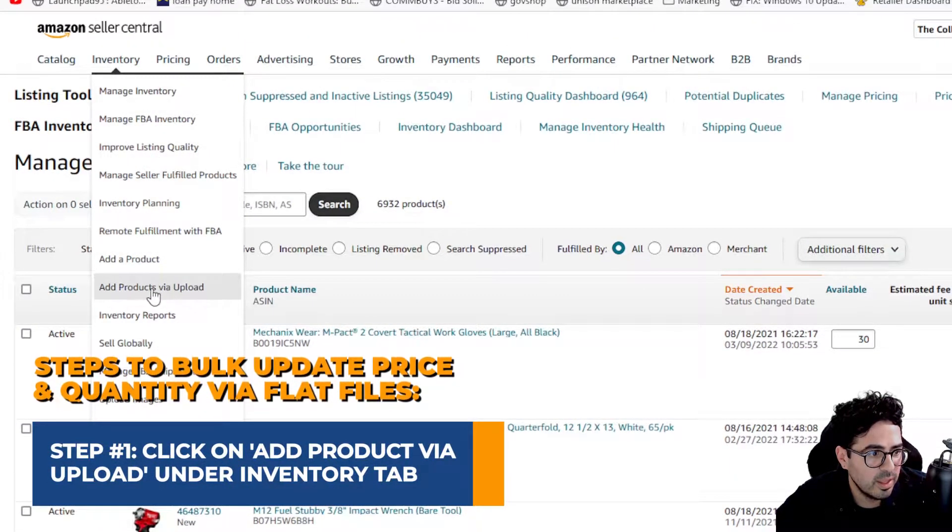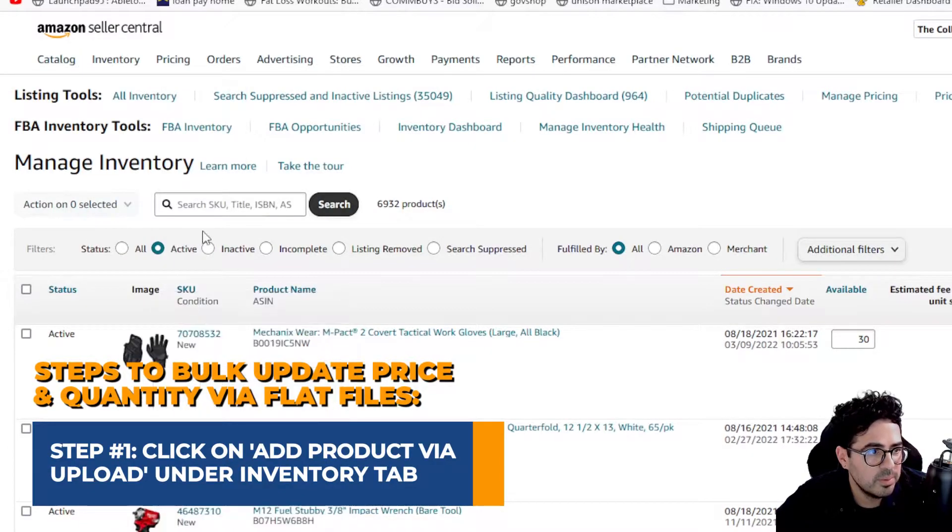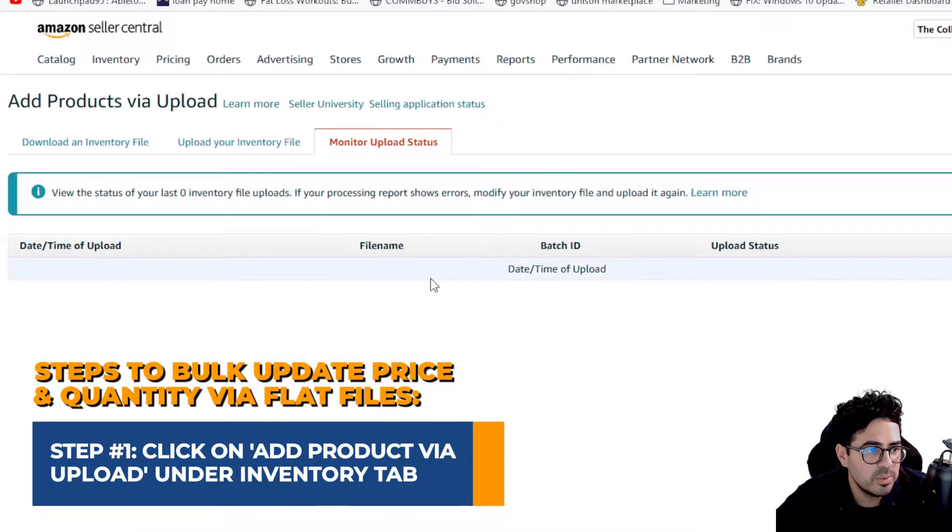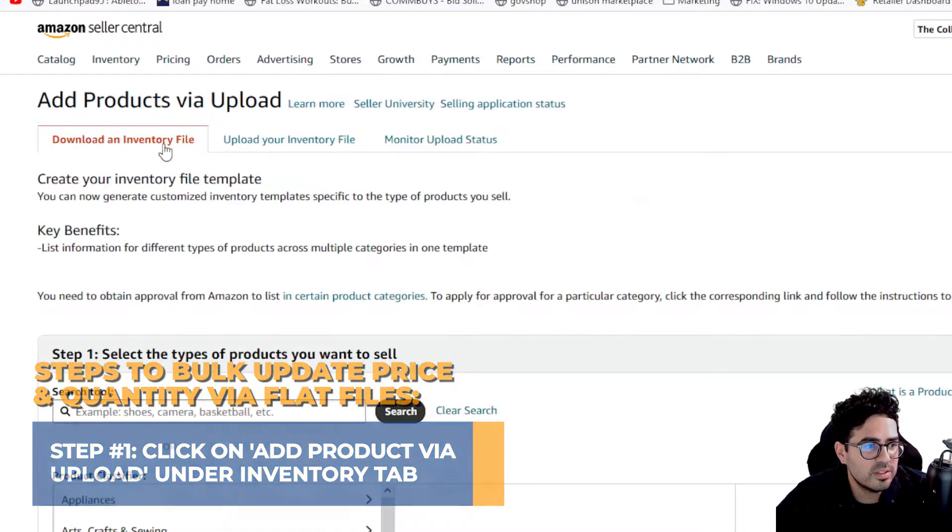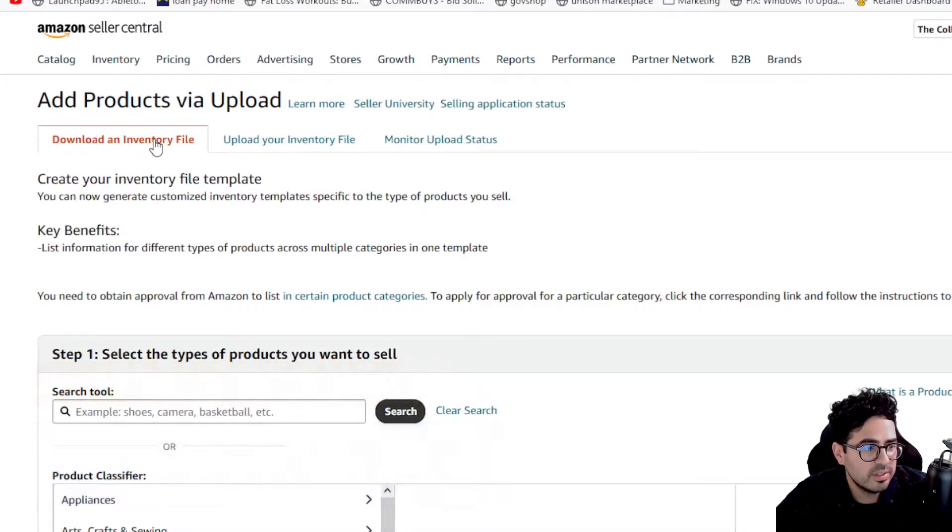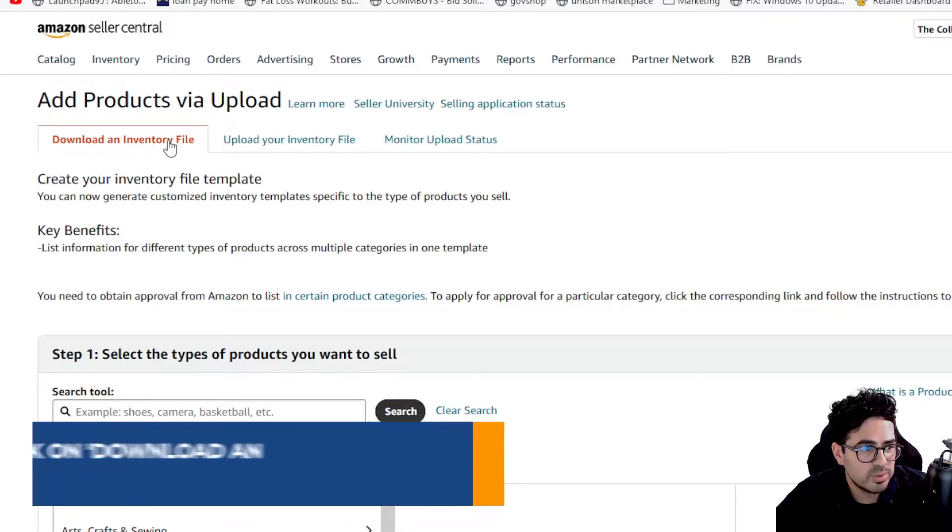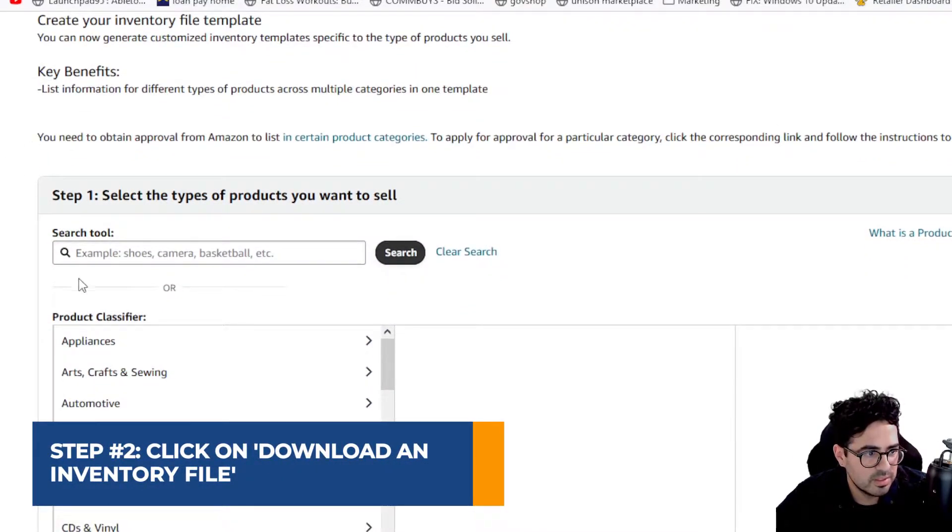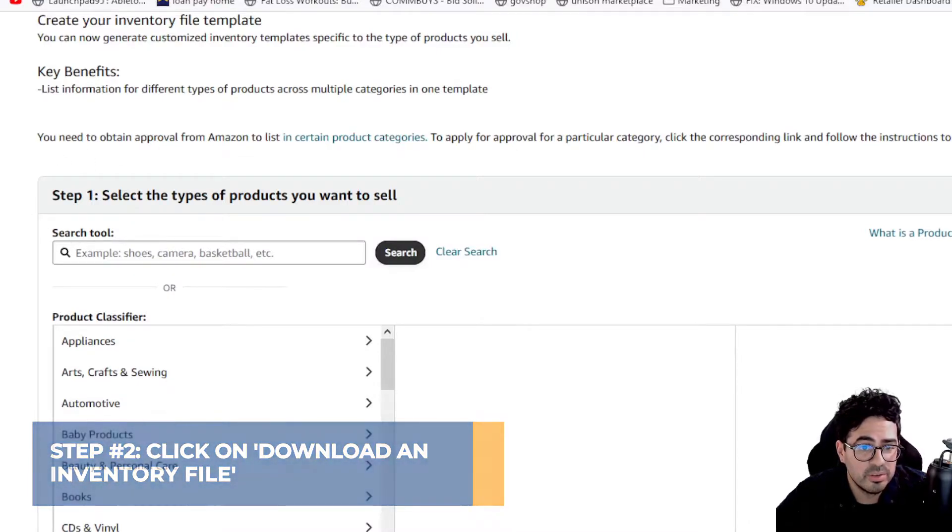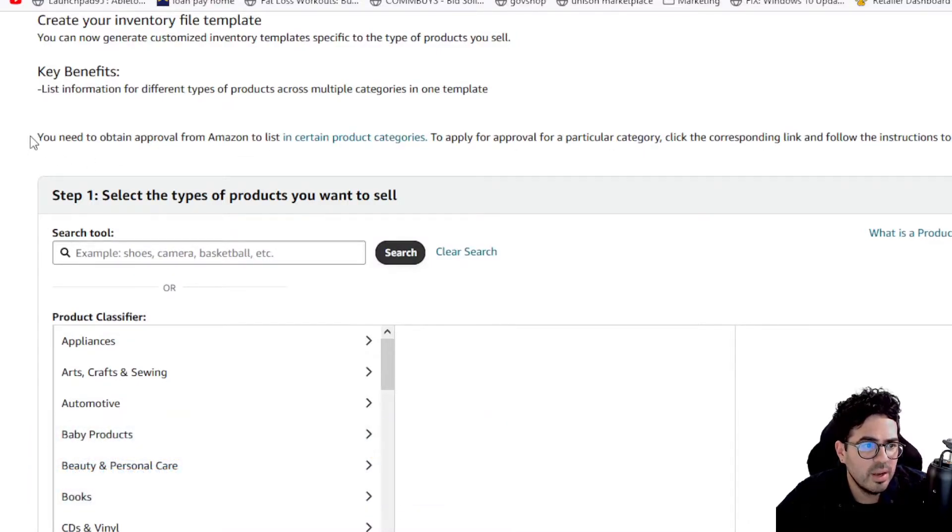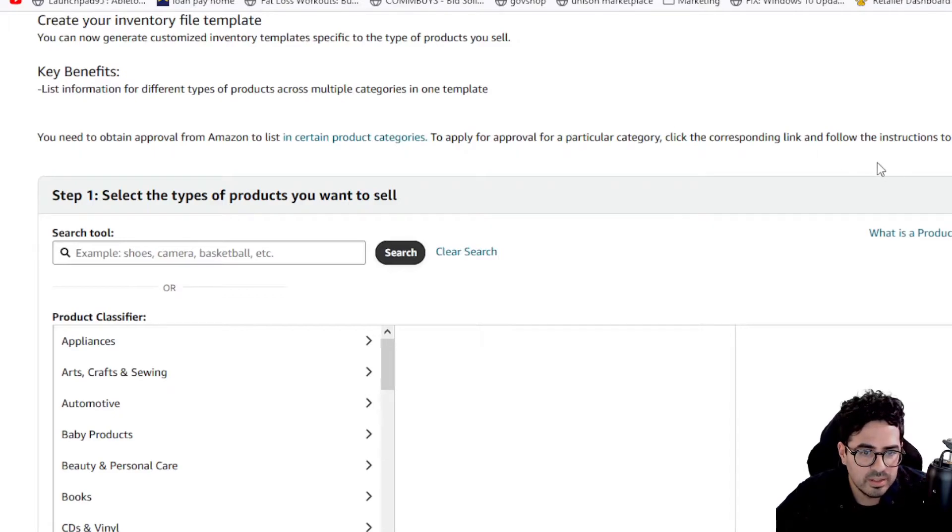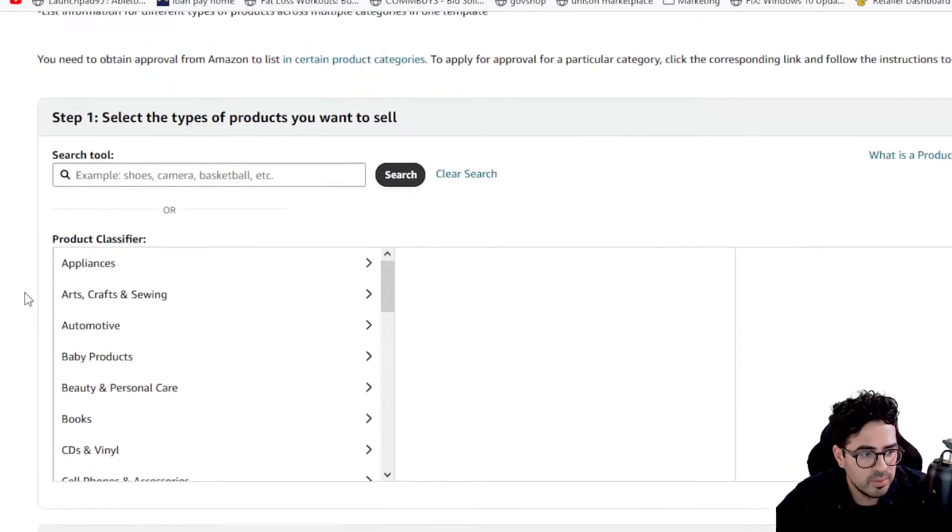So once we're here, you're going to want to go to the download and inventory file. So once you're here, you're going to see this up here on top. And this is actually to create your own flat file. And we actually have a video for this. So check the links down below and you'll be able to take a look at that video.